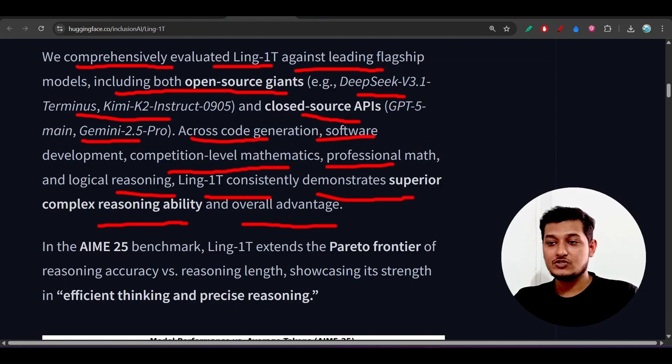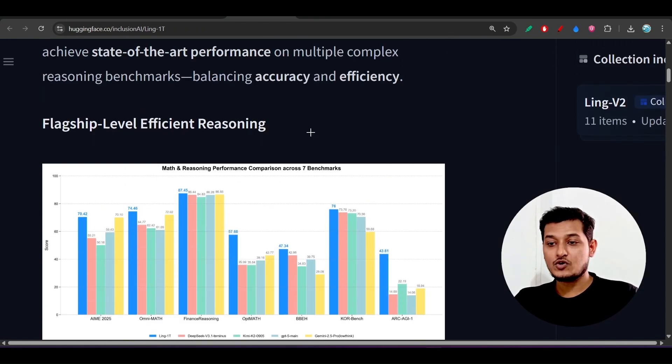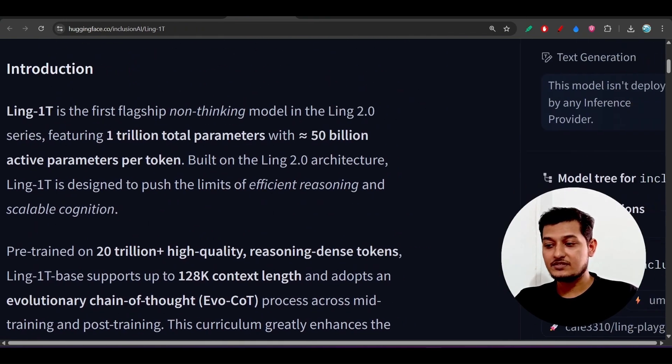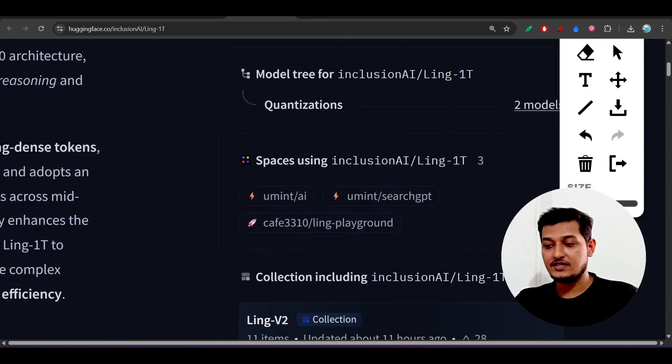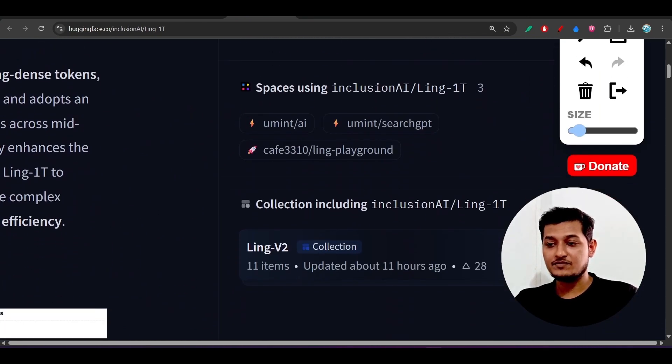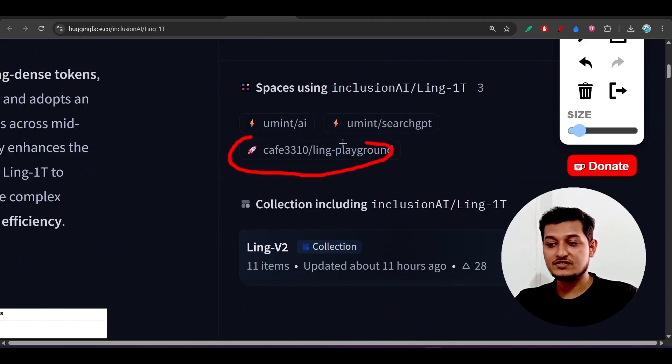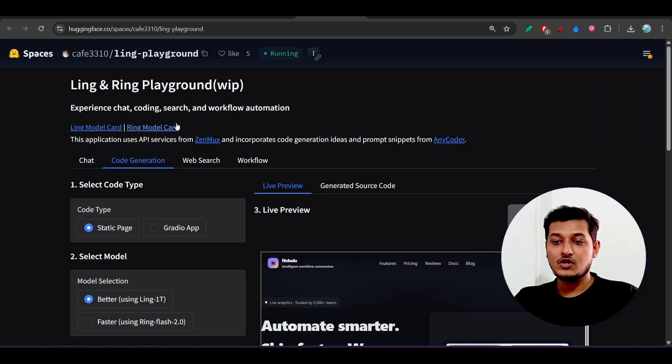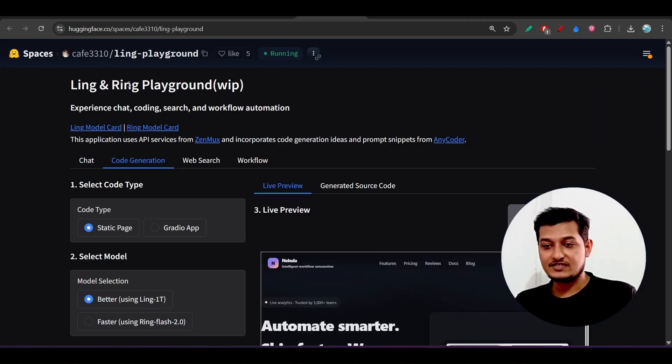If you go to this Hugging Face, on the right-hand side you will find some spaces. I am using this space, this Ling Playground from Cafe 3310. I have given this space link in the description.